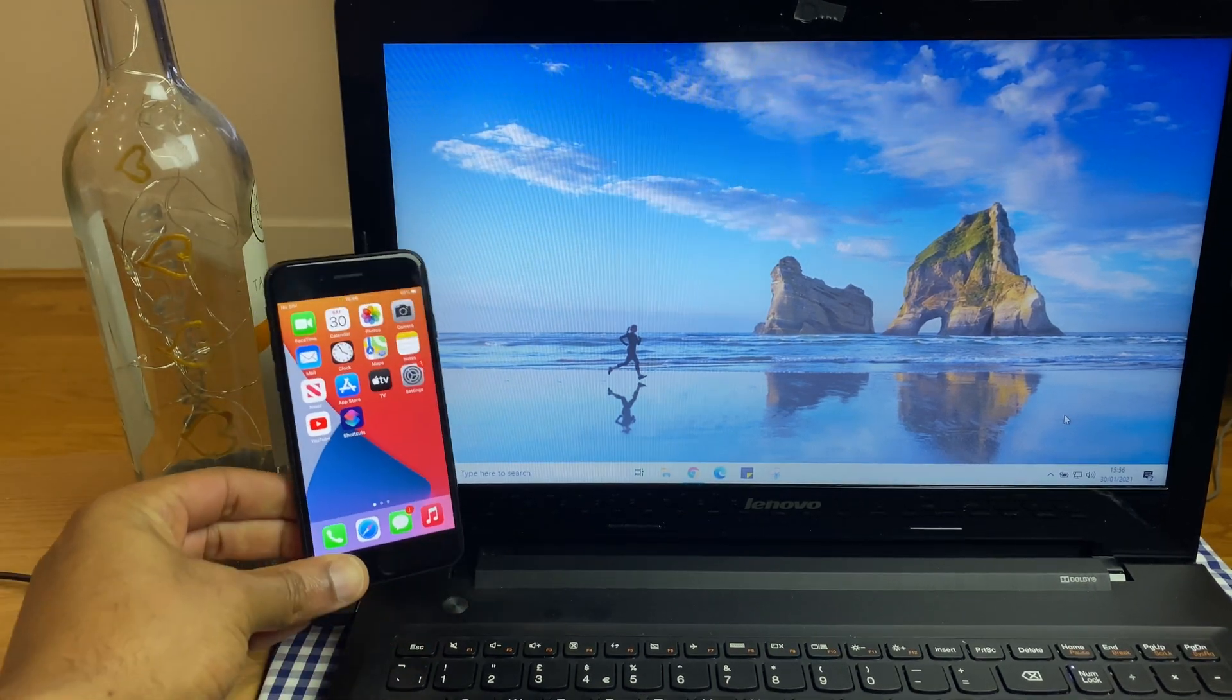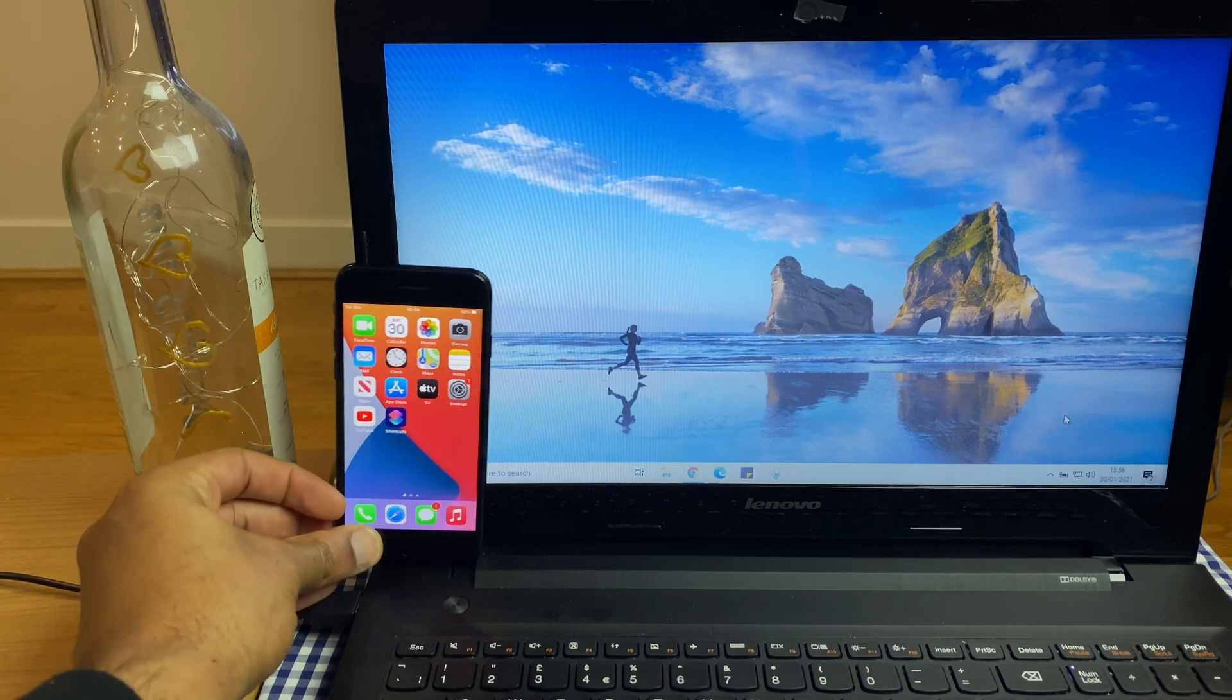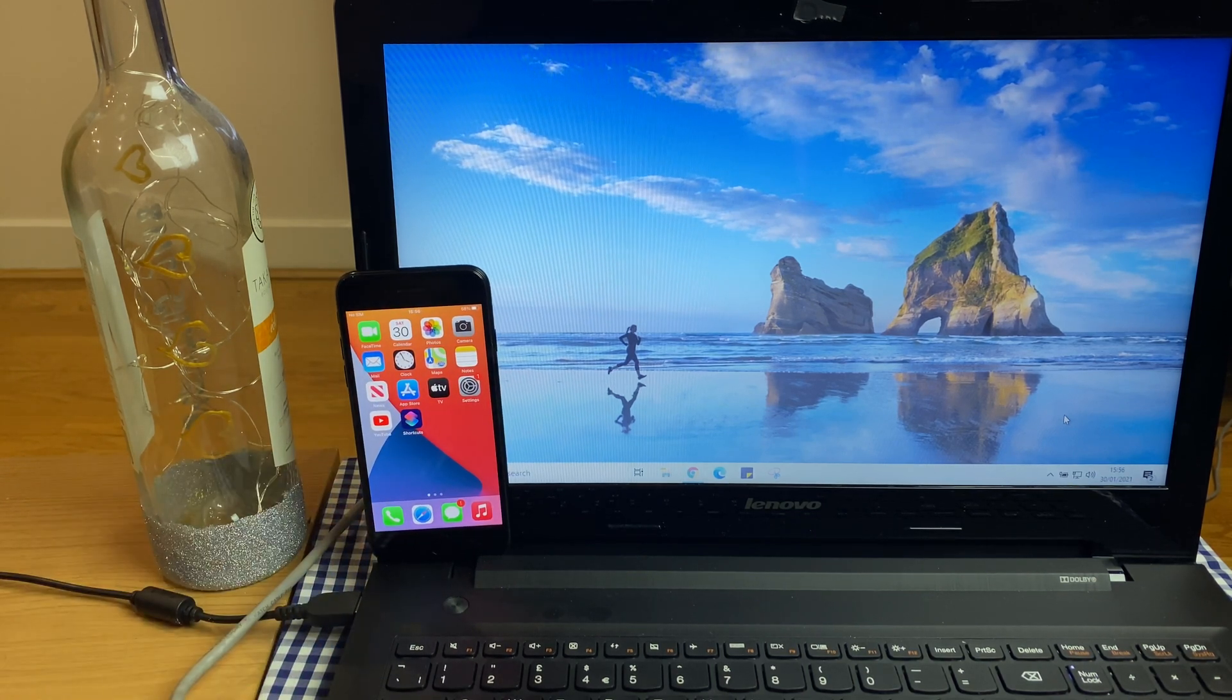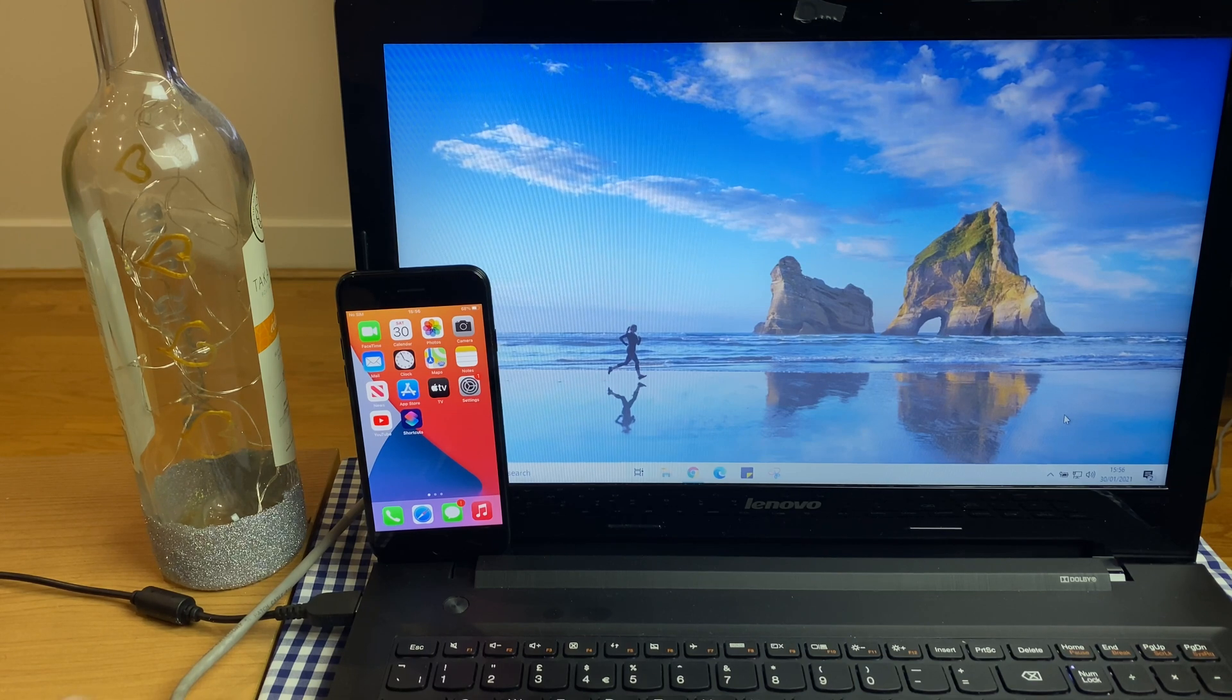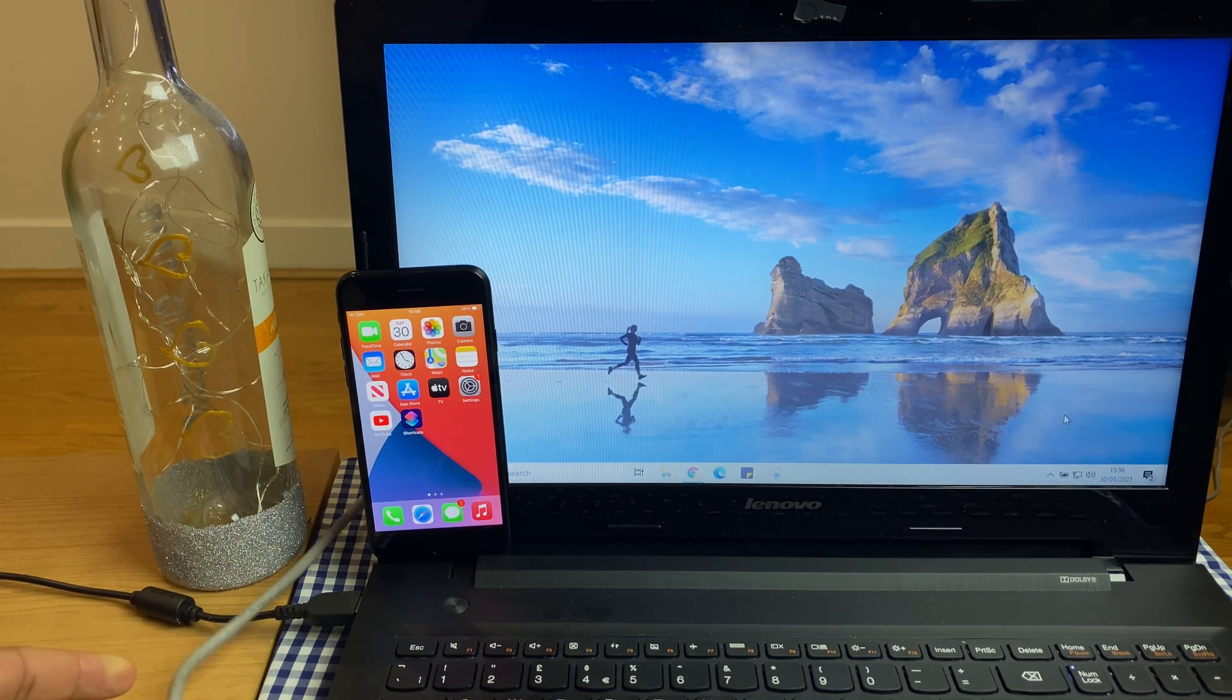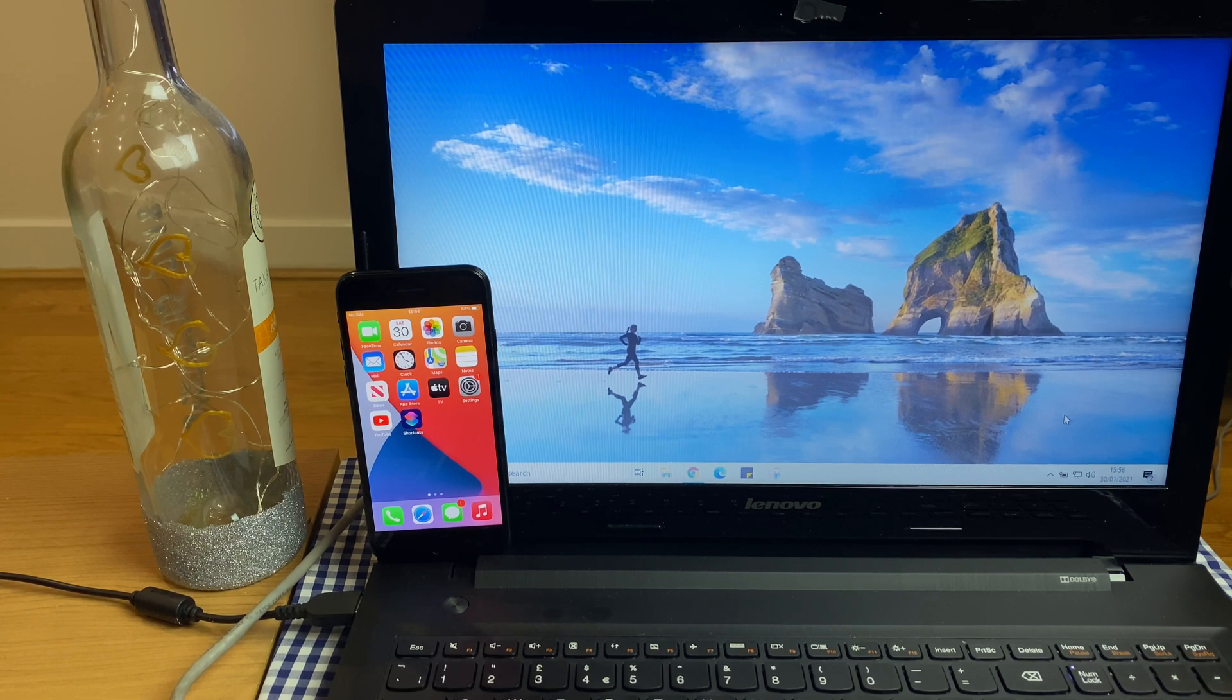First thing we'll do is pop the iPhone down and make sure that the laptop is connected to the local network. It can be connected via the network cable as I have here or via WiFi. Either way is fine.